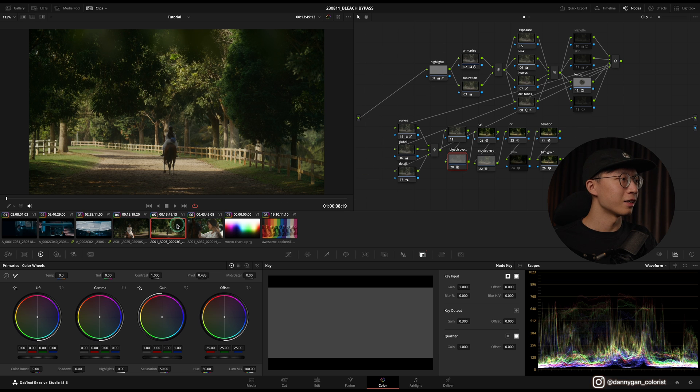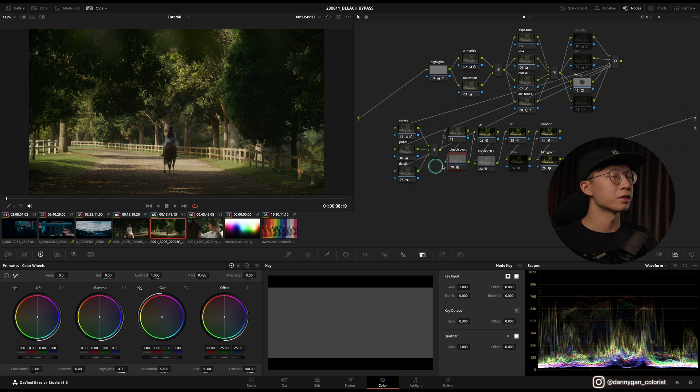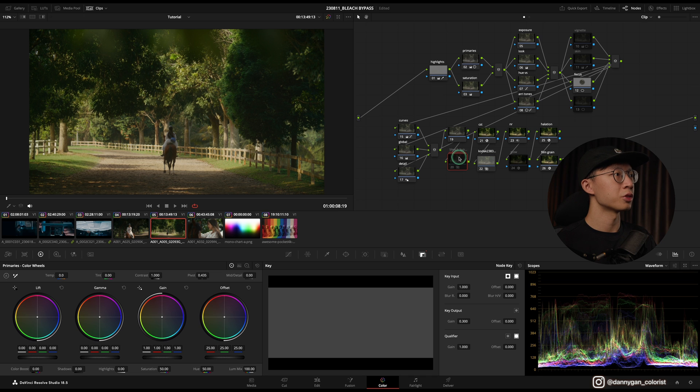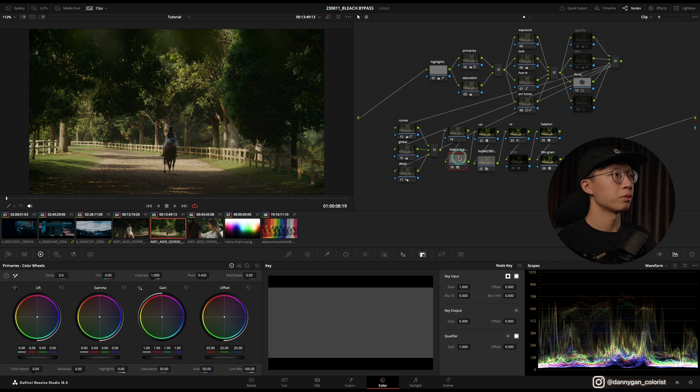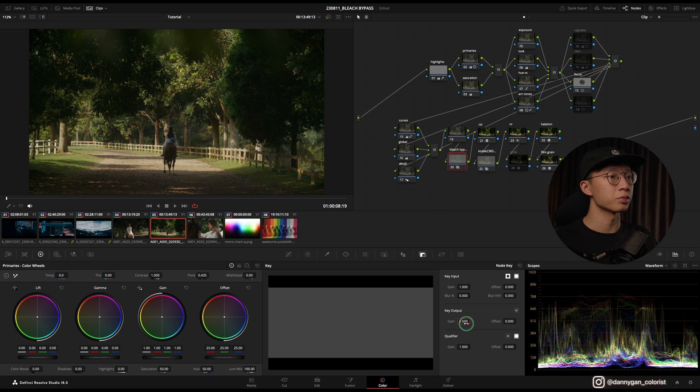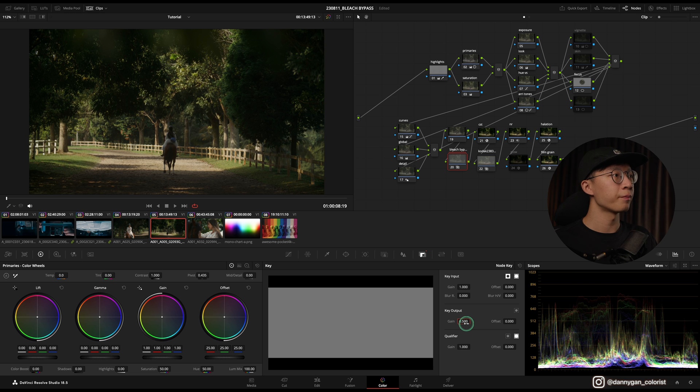And this is another shot where you can see nice greens over here. Without the bleach bypass it's looking too vibrant, but with it, it's very nice colors. And let's increase it to 0.5 and you get even darker, denser colors.